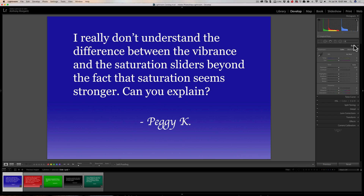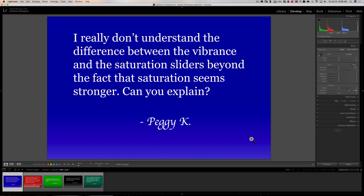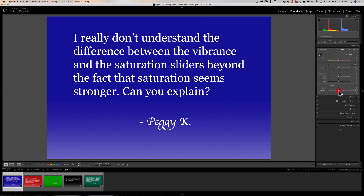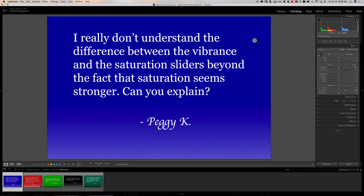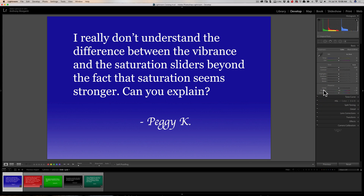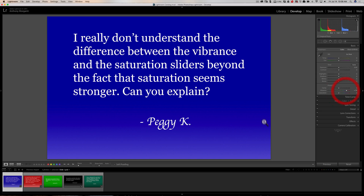To demonstrate that first point — that Vibrance will bring things to saturation then kind of stop — I can use this image of a slide with a gradient. It's darker and more saturated up here, and lighter and less saturated down here. If I take the Vibrance slider and increase it, you'll see it does more to the part of the slide that isn't as saturated yet.